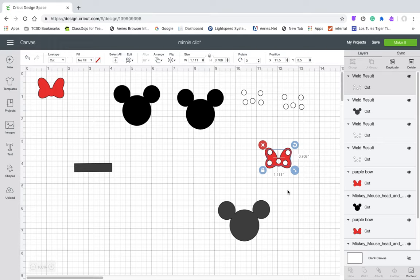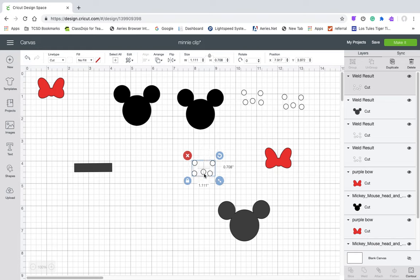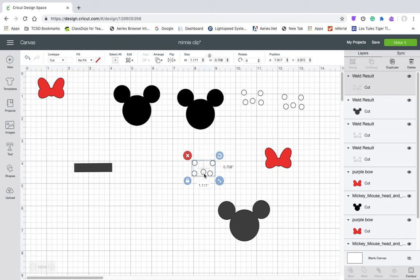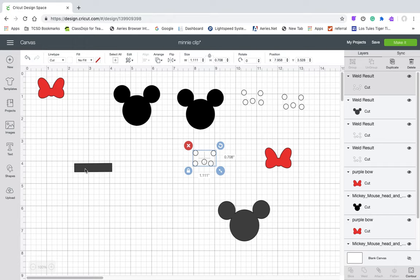Or like I said, the iron kind of removed the pebbling texture on the bow. So if you want to use just regular vinyl, that would probably be better and you won't have that problem with the pebbling disappearing. So then you're just going to cut it.